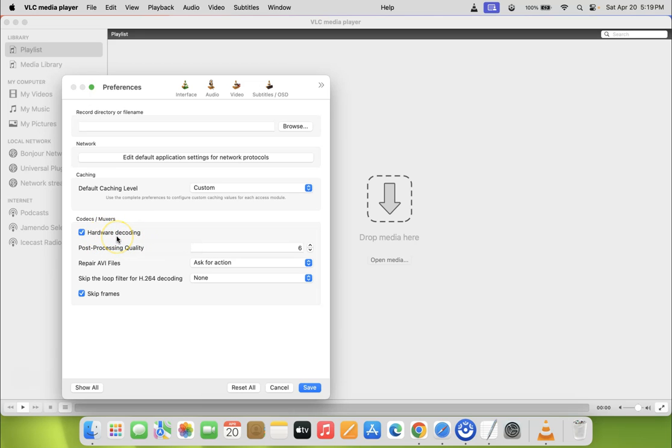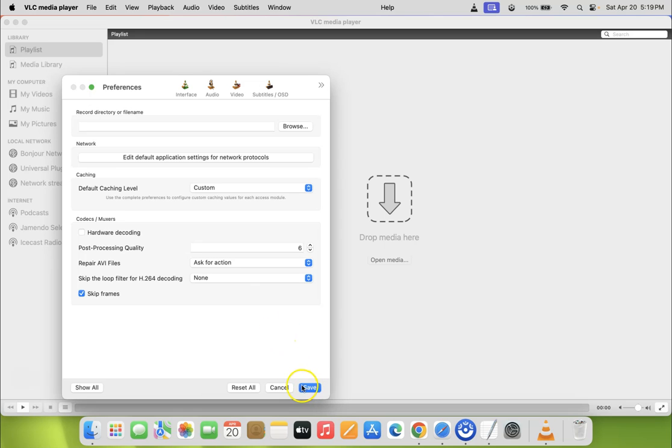To disable hardware acceleration in VLC, you have to uncheck it. So let me uncheck it. After that, just click on the save button.